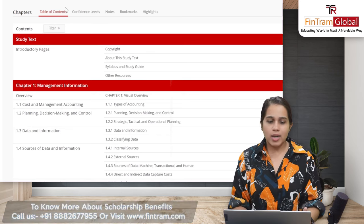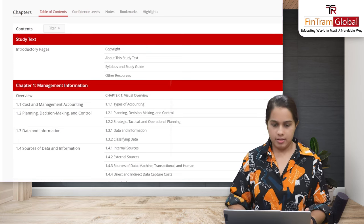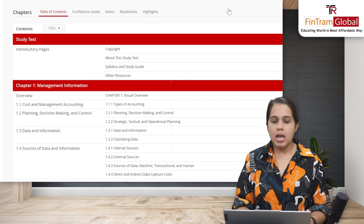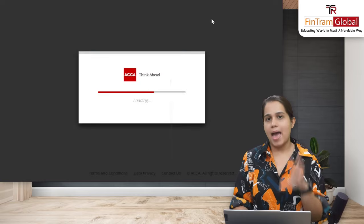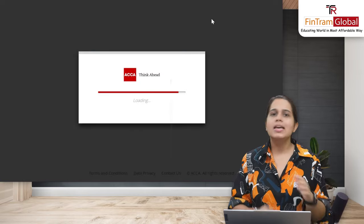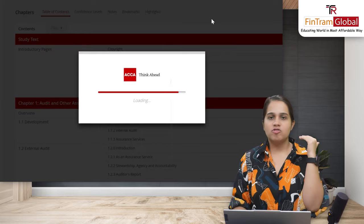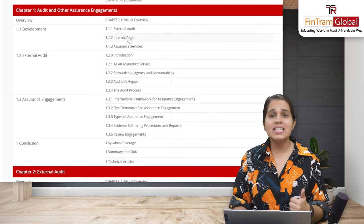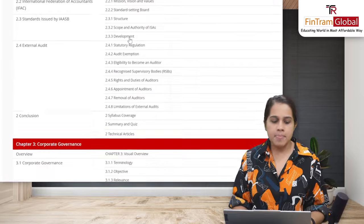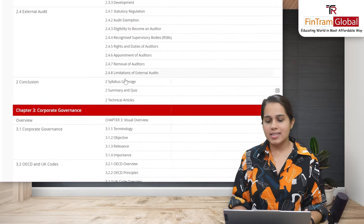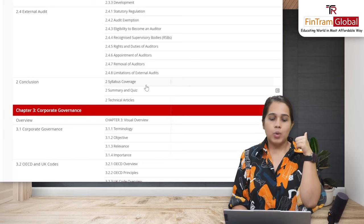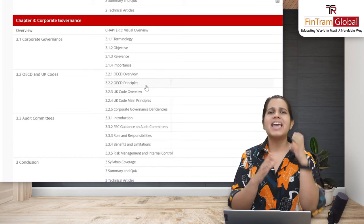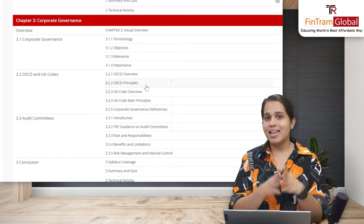Now let's change subject and look at a skill level paper — let's take Audit and Assurance as an example. The page loads in the same layout: chapter-wise, section-wise bifurcation. You click on any section to study it. After every chapter there is a conclusion section containing syllabus coverage, a summary, a quiz, and technical articles. So you have everything in one place, which is a great advantage.